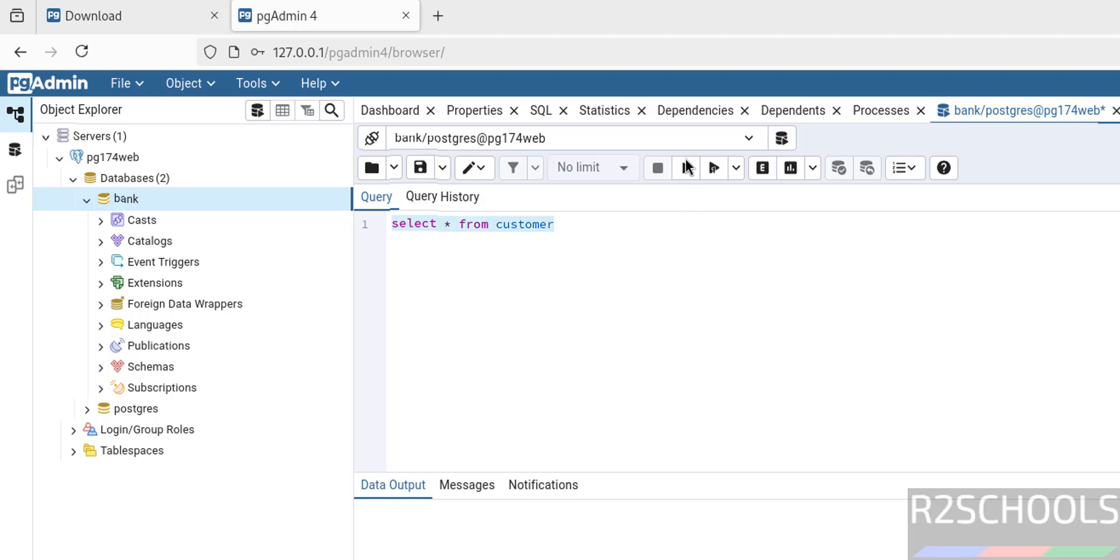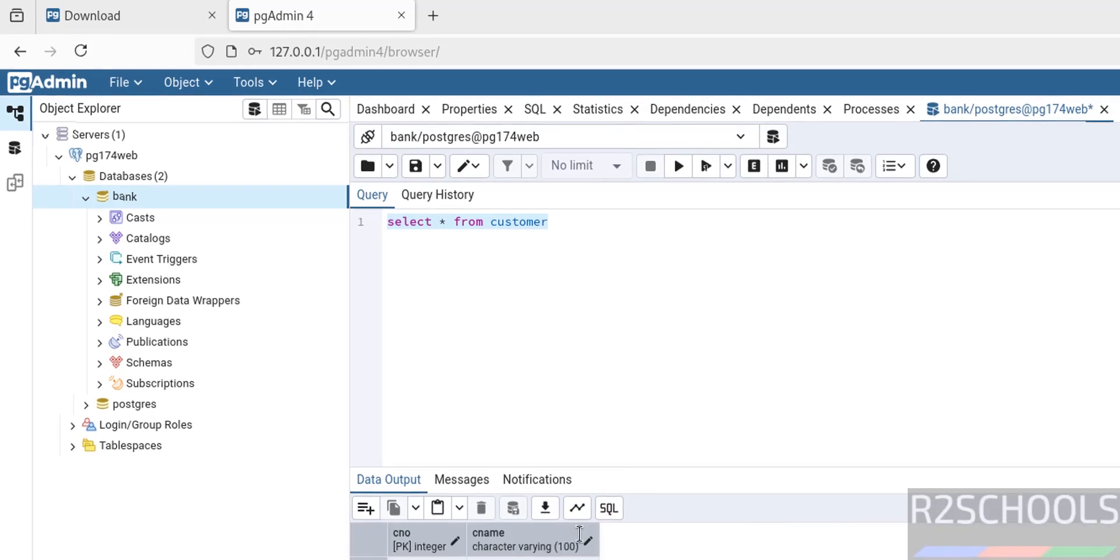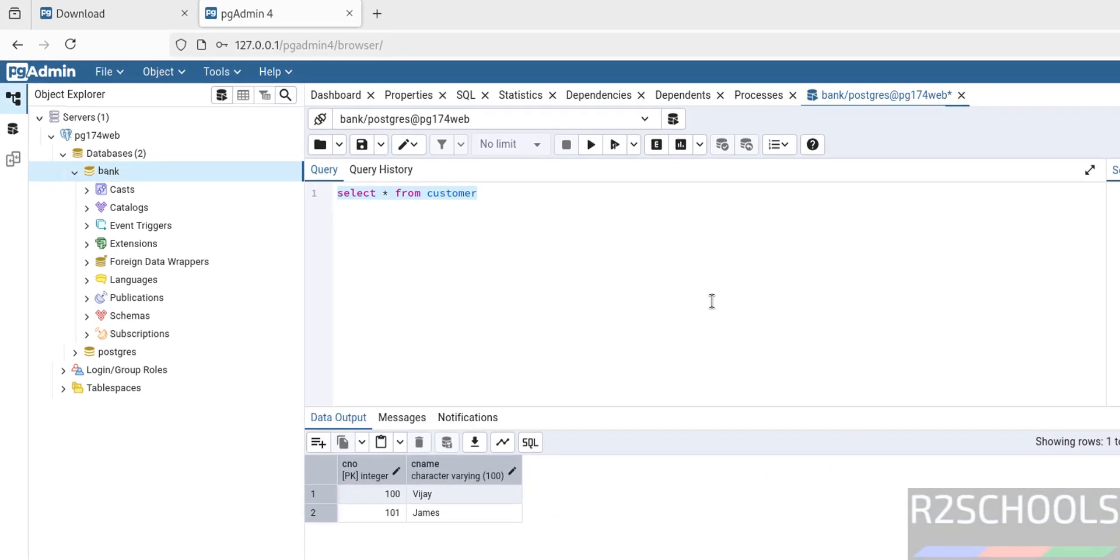So in this video we have seen how to install pgAdmin4 on Fedora Linux 41. As I told you, the process is same on all Fedora Linux operating systems. Then we have connected to PostgreSQL server by using both the modes: web mode and desktop mode. For more useful tutorials, please subscribe my channel. Thank you.